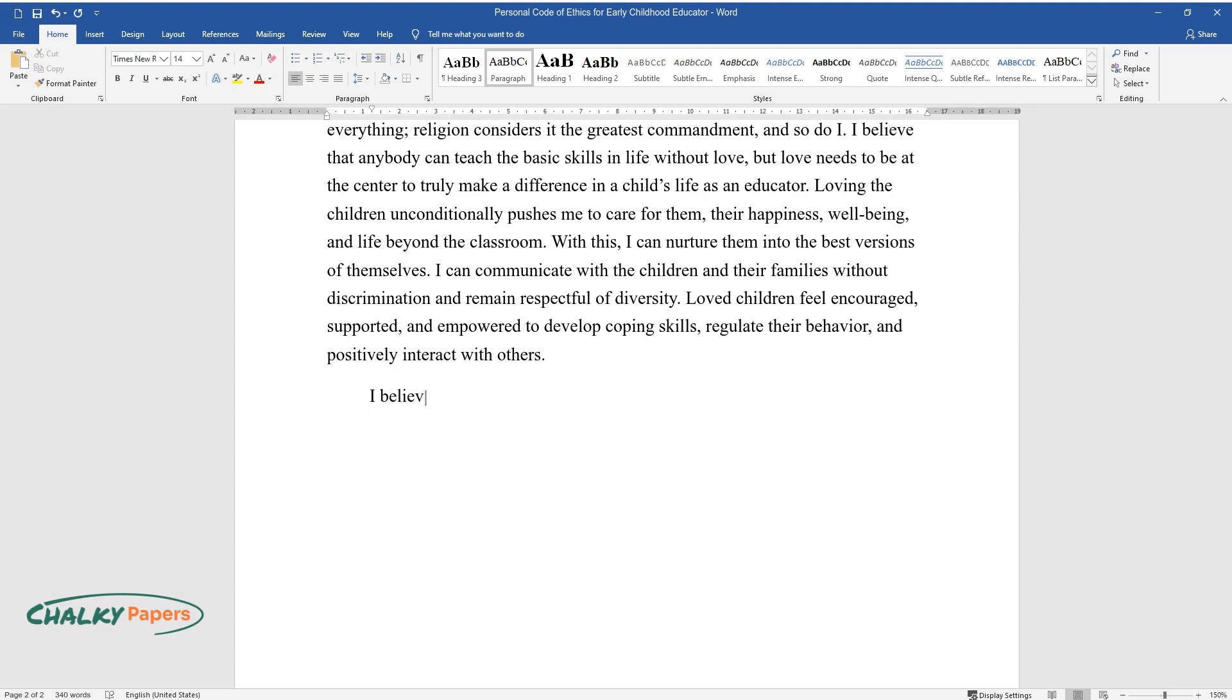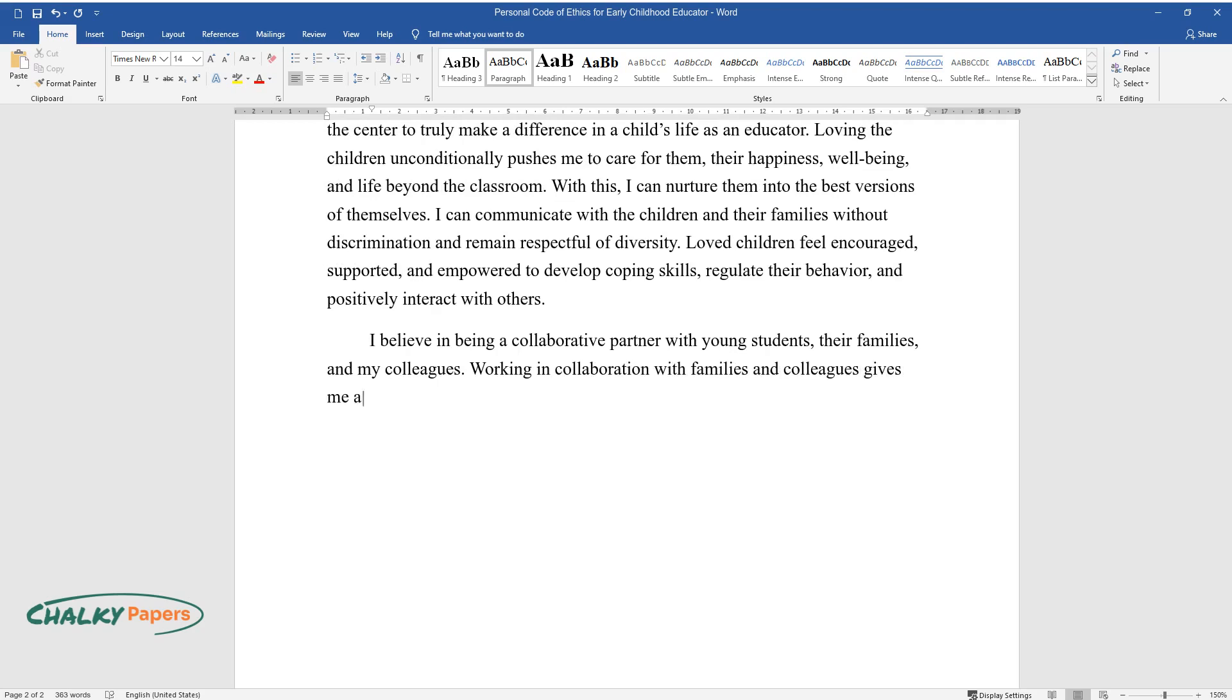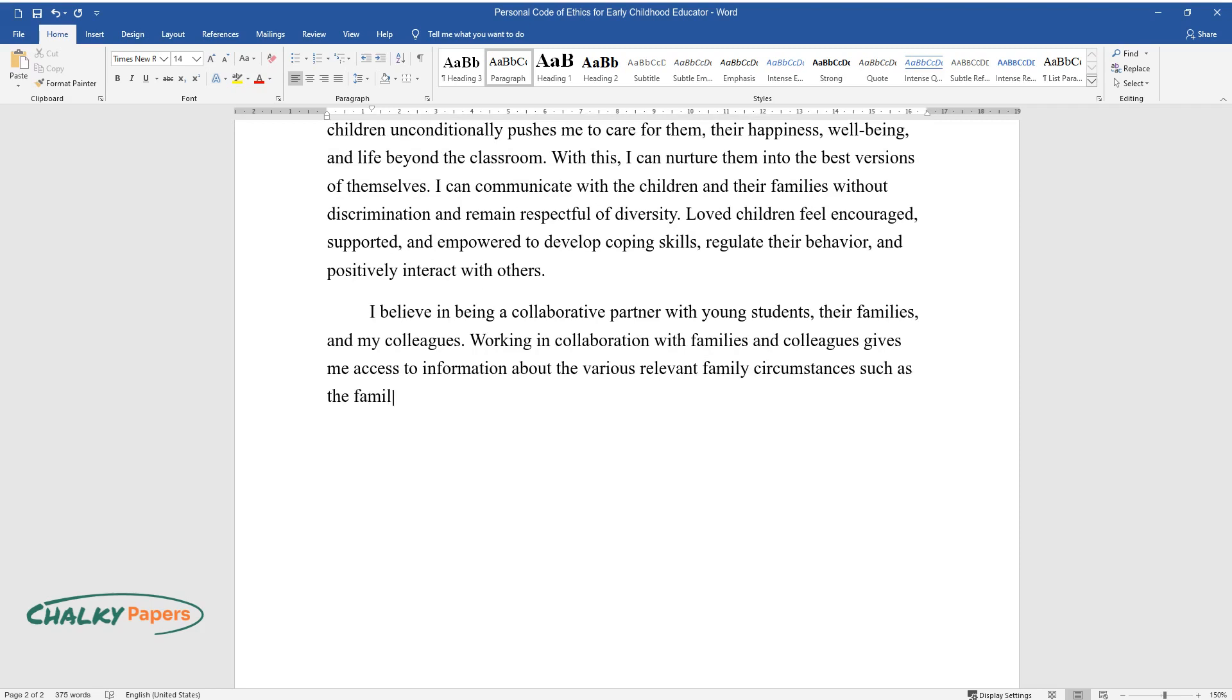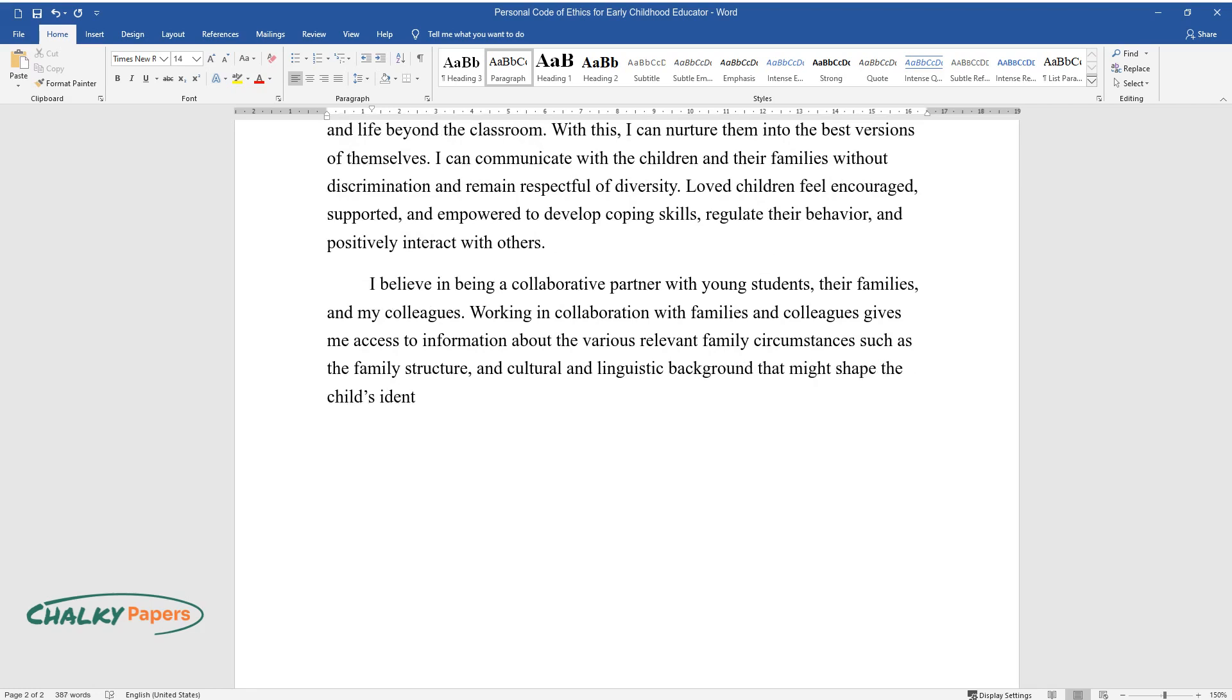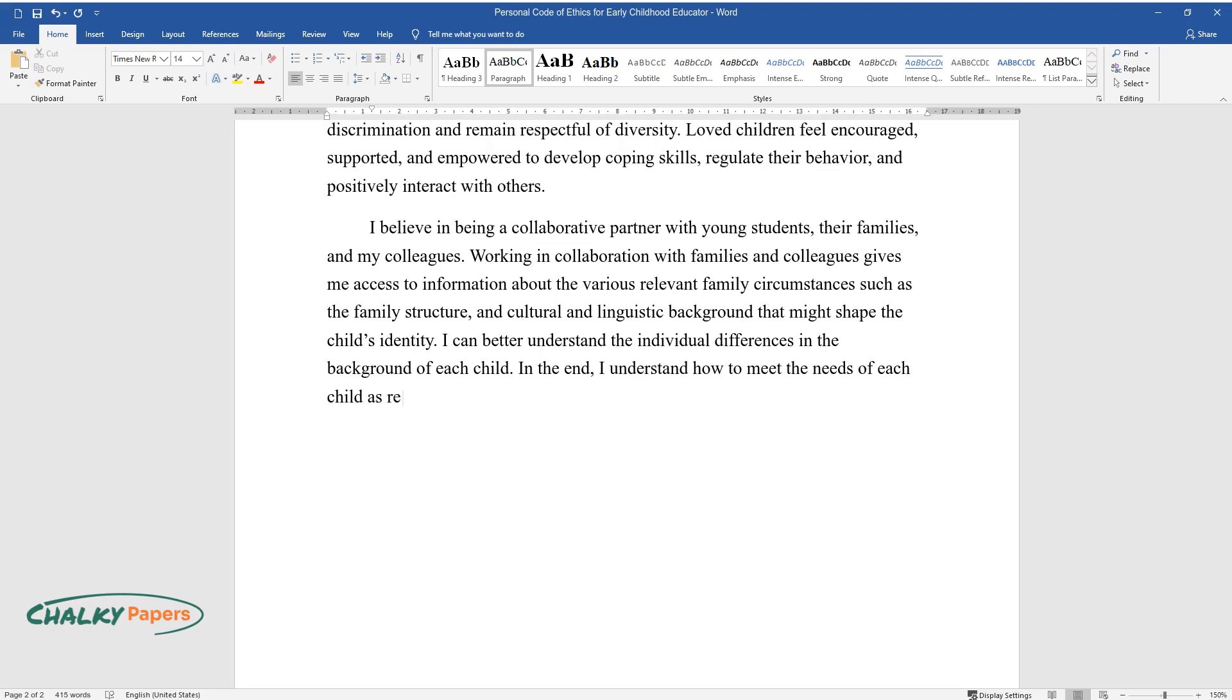I believe in being a collaborative partner with young students, their families, and my colleagues. Working in collaboration with families and colleagues gives me access to information about the various relevant family circumstances such as the family structure and cultural and linguistic background that might shape the child's identity. I can better understand the individual differences in the background of each child.